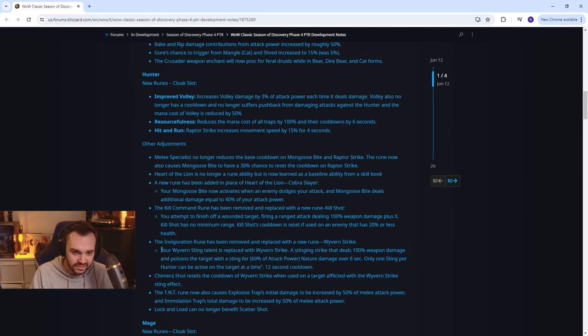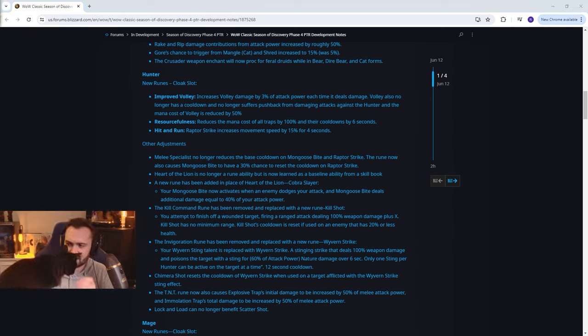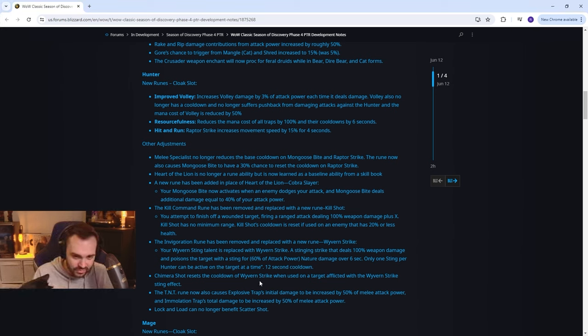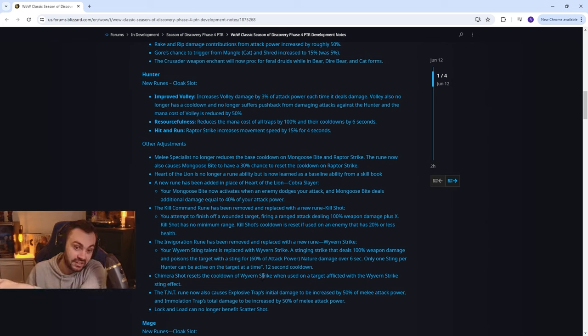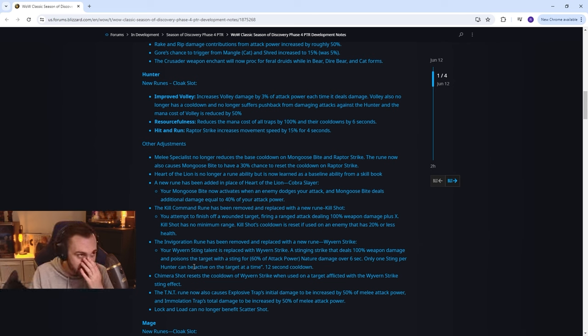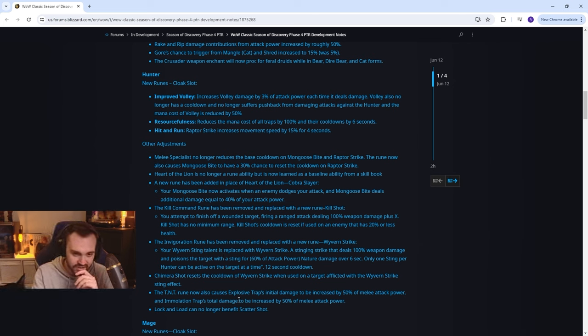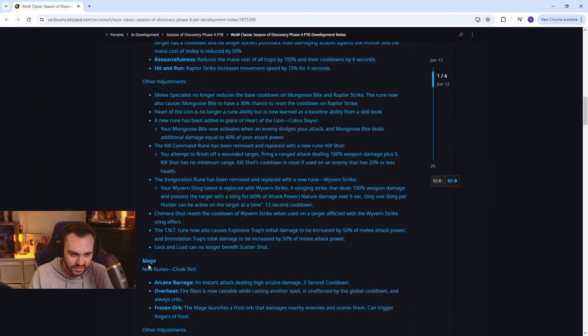Chimera shot resets the cooldown of wyvern strike when used on a target afflicted with the wyvern strike sting effect. So there's gonna be like some melee and ranged gameplay. T-N-T now causes explosive trap's initial damage to be increased by 50% of melee attack power.